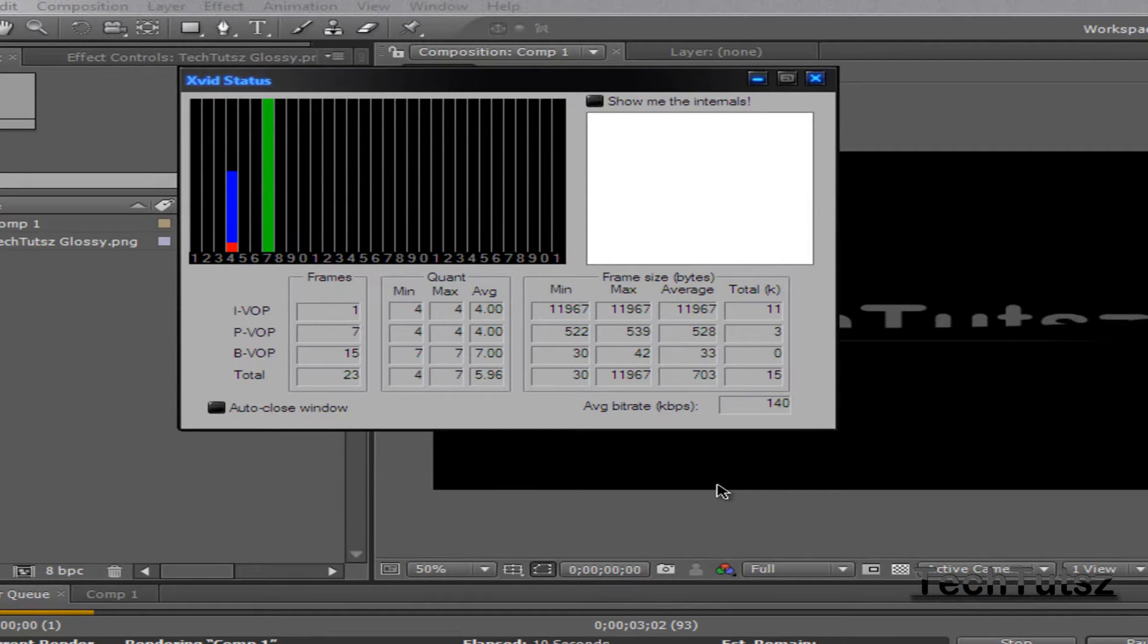And I have some of my intros in 720p. You can watch that. I'm using After Effects.